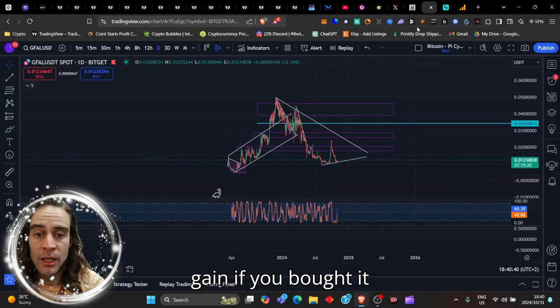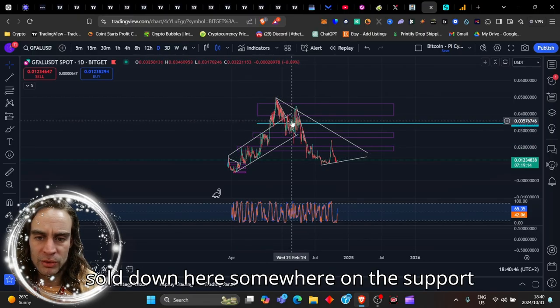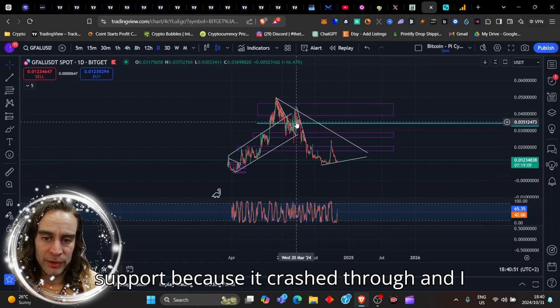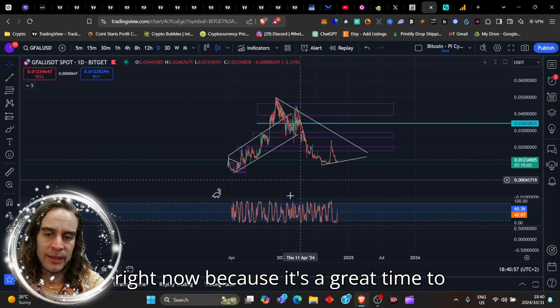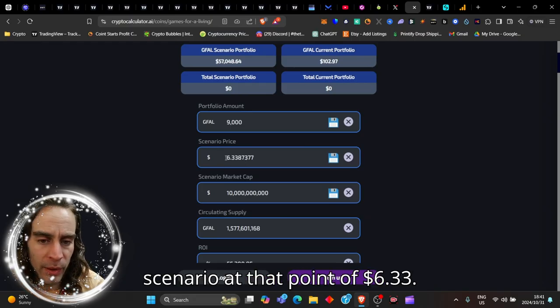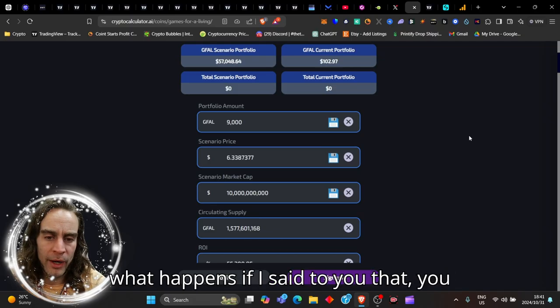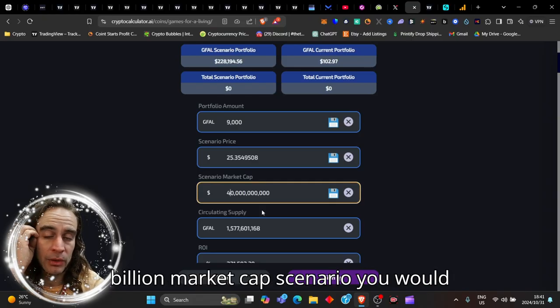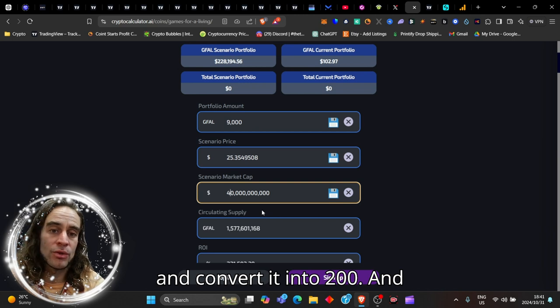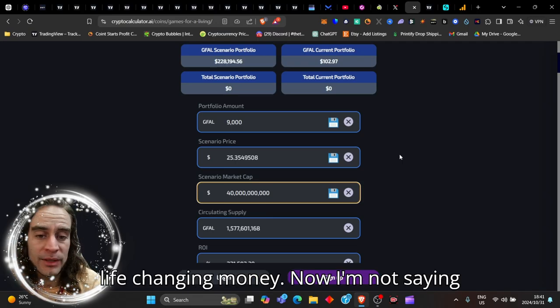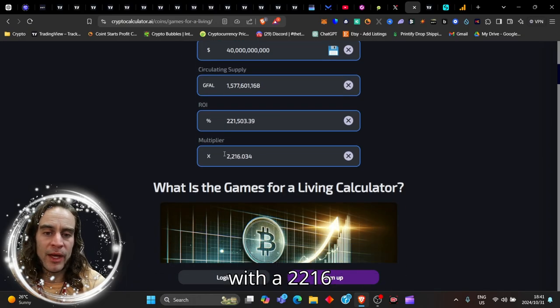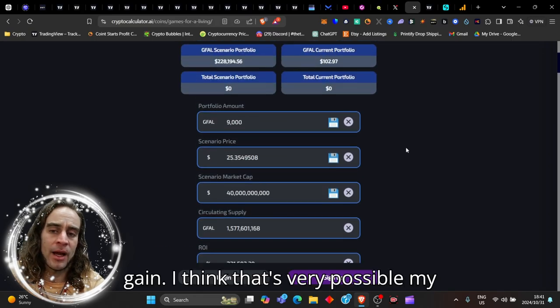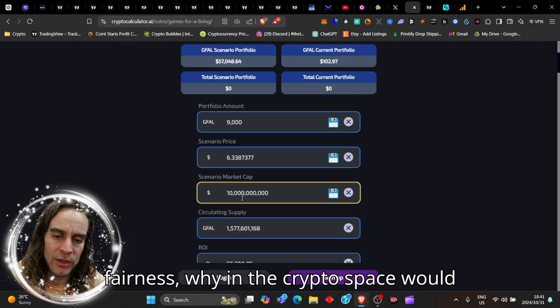What happens if we were to hit possibly 10 billion dollars? You would take your hundred dollars and convert it with a ridiculous 554x gain. I bought it here, sold down here, and I'm buying back right now because it's a great time. What happens with a forty billion dollar market cap scenario? You would literally take one hundred dollars and convert it into two hundred and thirty thousand dollars. That is absolutely life-changing money. It would give us a $25.35 price with a 2,216x gain. I think that's very possible.